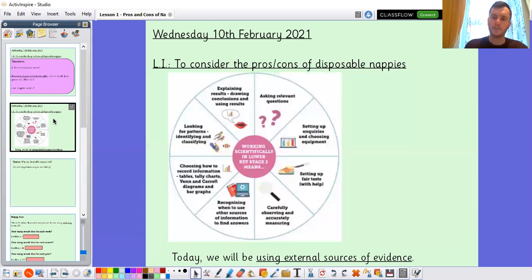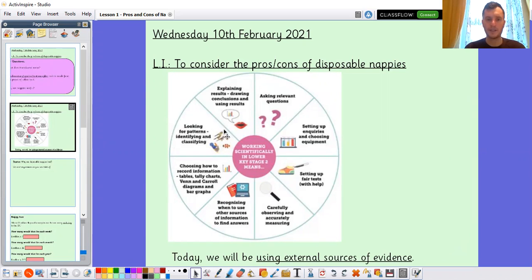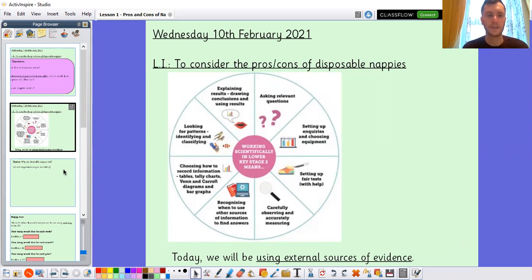Today we're going to continue using external sources of evidence. I'm going to provide that information to you and you're going to use and sort that information. There will be an element of looking for patterns, identifying, and classifying because we're going to be sorting different things.